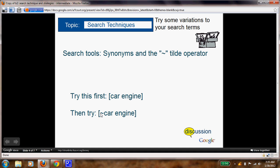However, with this tilde, it will give you synonyms for the word car engine or the words and it will remove all the images from there, so that way you get just web results. Try typing that in with your actual topic. Some of your topics, remember, are the American history, etc.